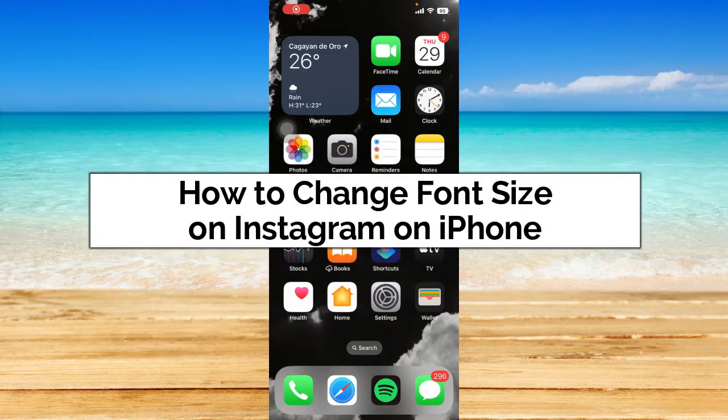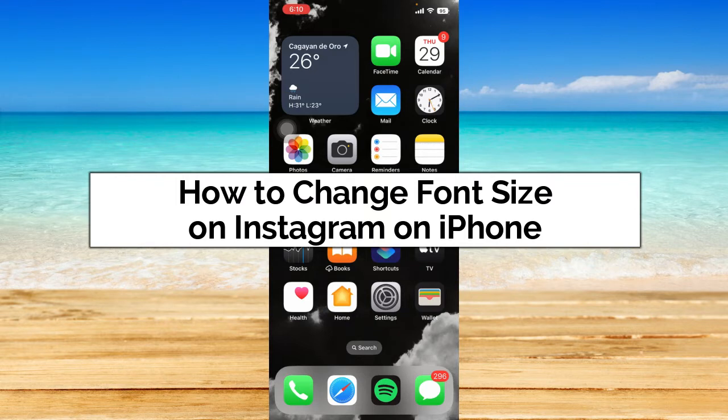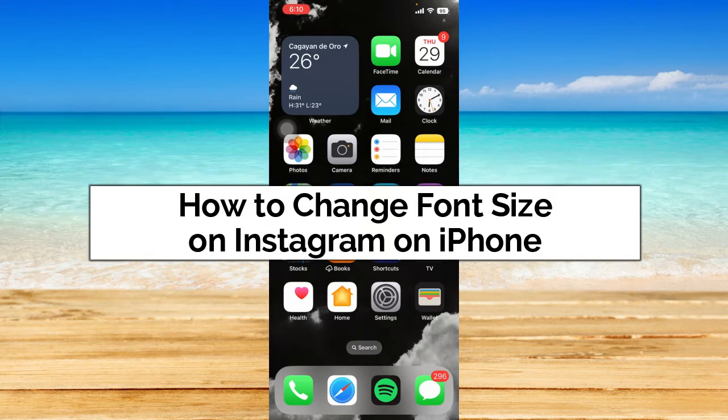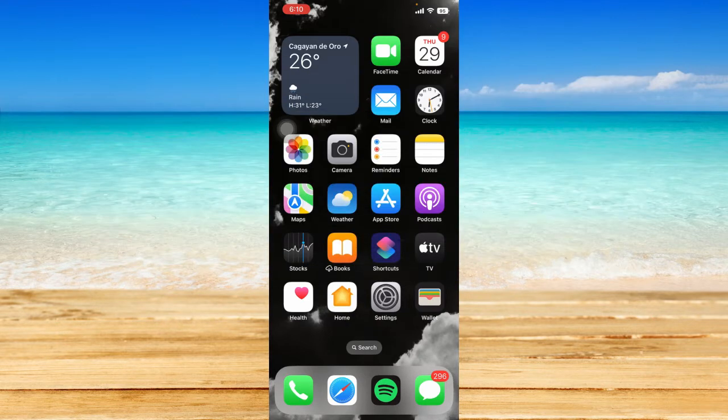Hey guys, welcome back. In today's video, I'm going to show you how to change font size on Instagram on iPhone. Without further ado, let's get started.